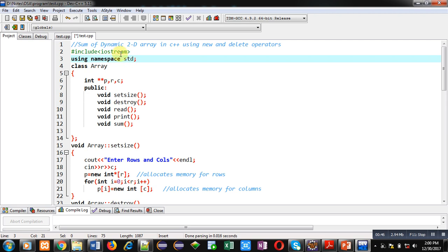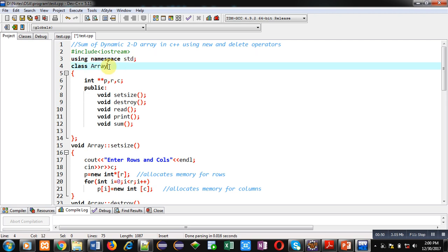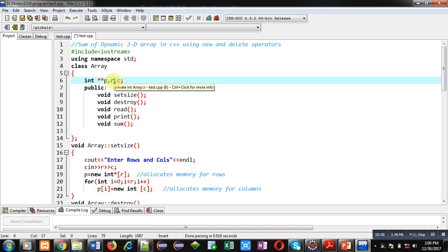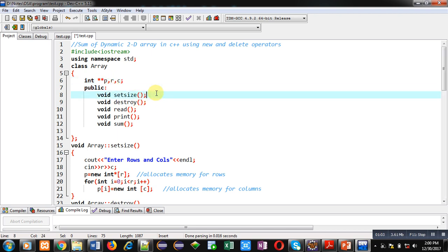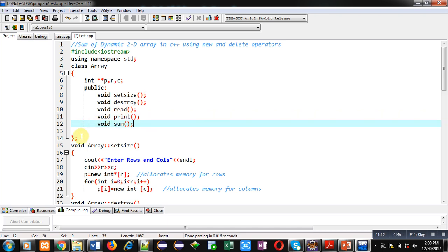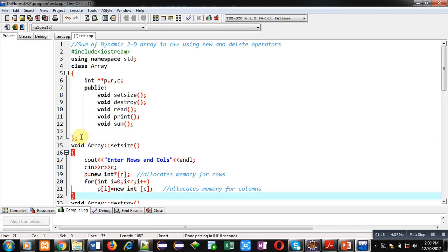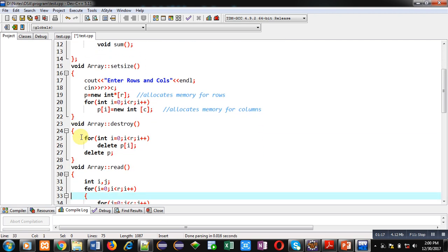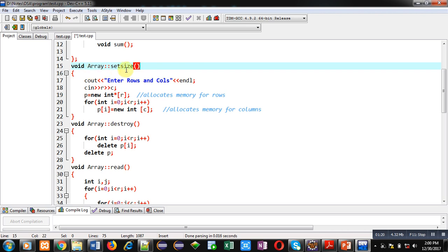std is a predefined namespace available in iostream, used for cin and cout. Then a class 'array' is defined. Inside this class, a pointer-to-pointer 'p' is declared of integer type, and two variables 'row' and 'columns' are declared. In the public section, five functions are declared: setSize, destroy, read, print, and sum. Then the class is terminated.